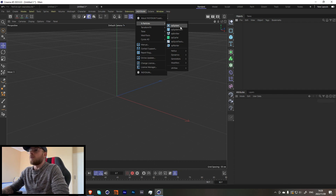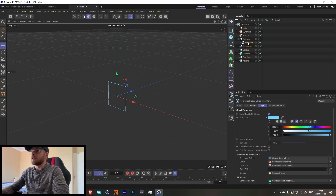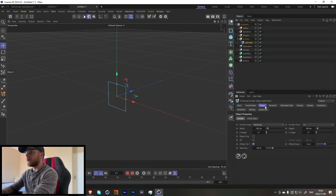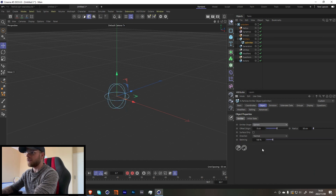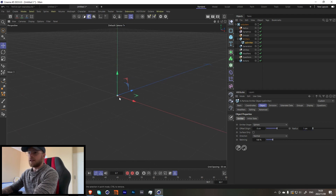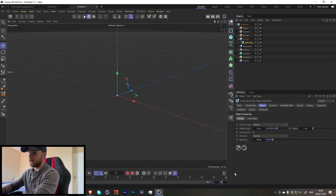Let's start with the XP system over here. We're going to change this from a rectangle to a sphere, and I'm going to set the radius to about one centimeter. It's going to be quite small, that's fine. Then let's increase our timeline to about 500.